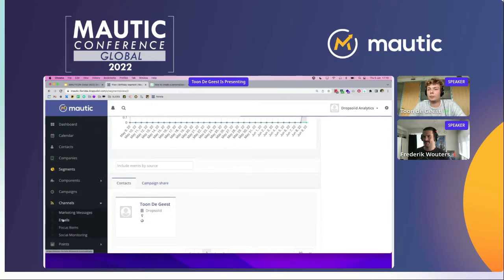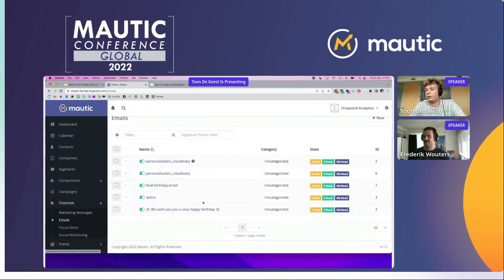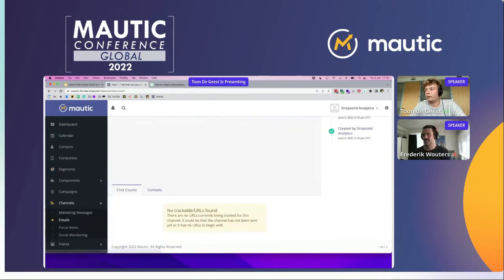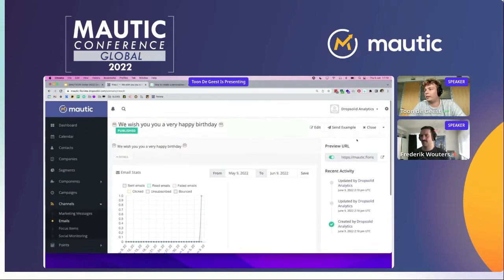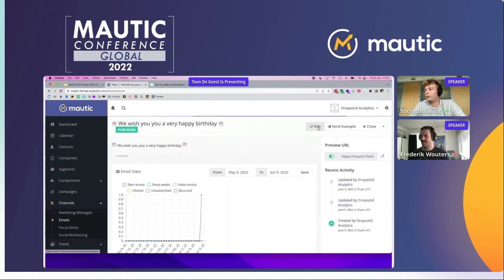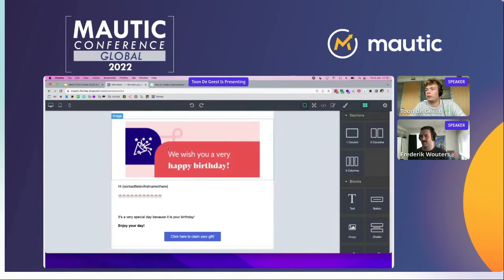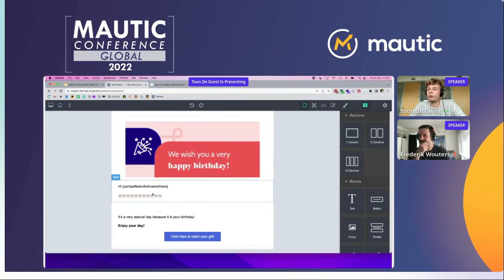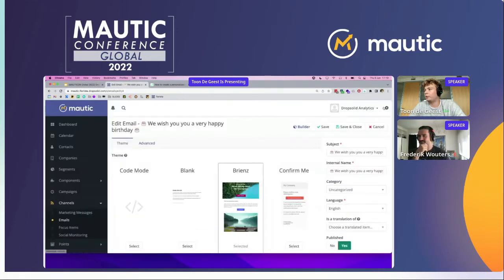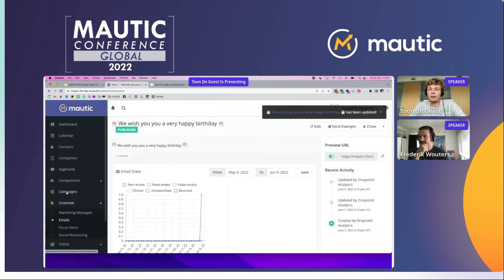The next step is to create your email. We created a basic birthday email that you can see here using the builder — it's really simple. We wish you happy birthday, contact first name, and you can get your gift. Then we go over to the final step and that is our campaign.